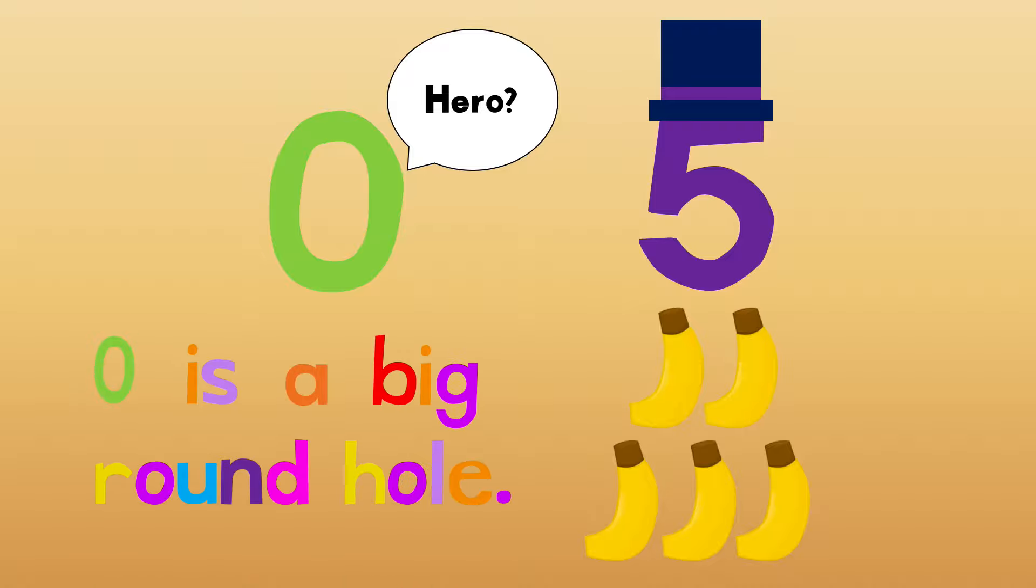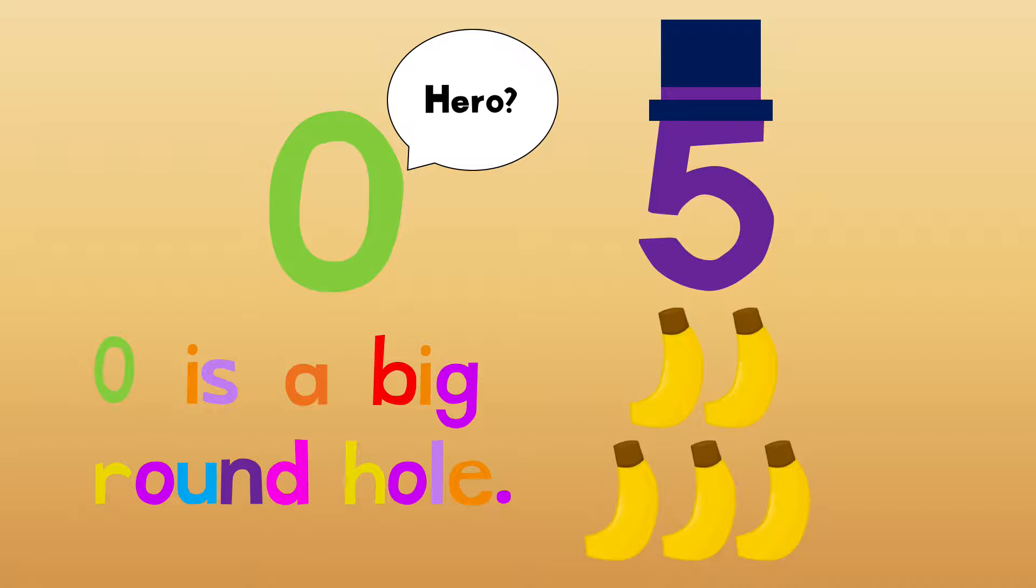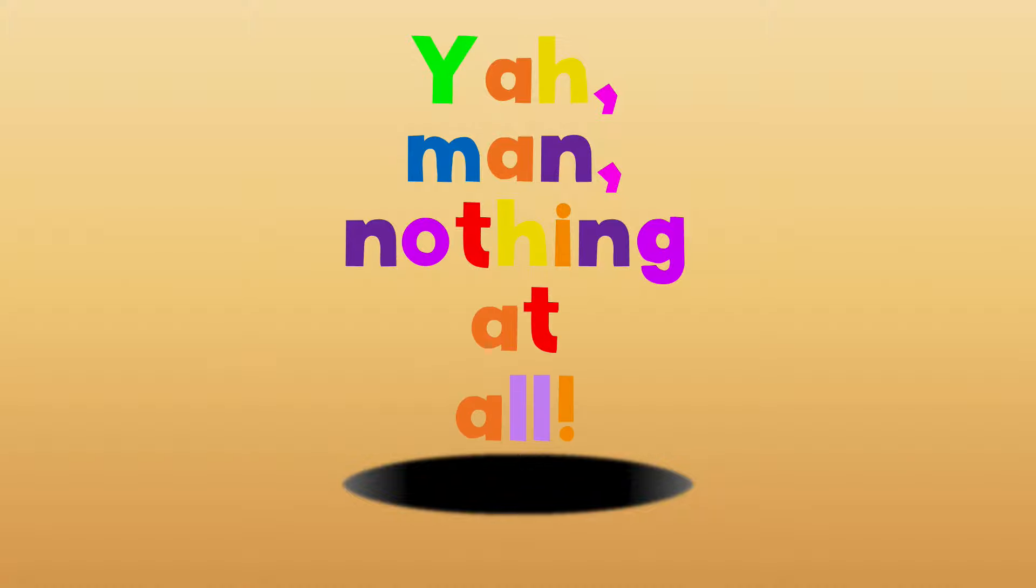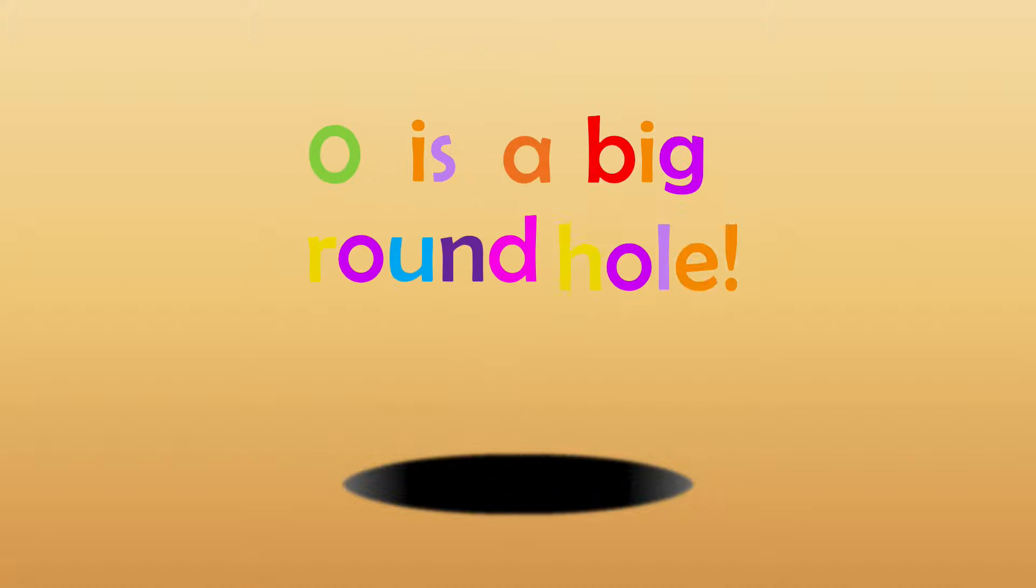No, I'd still be hungry cause zero is none. Yeah, nothing at all. Zero is a big round hole.